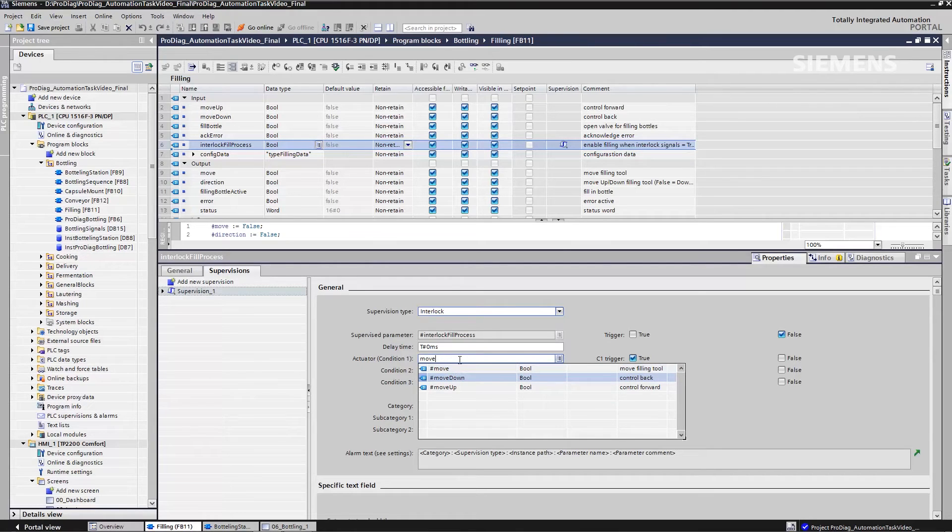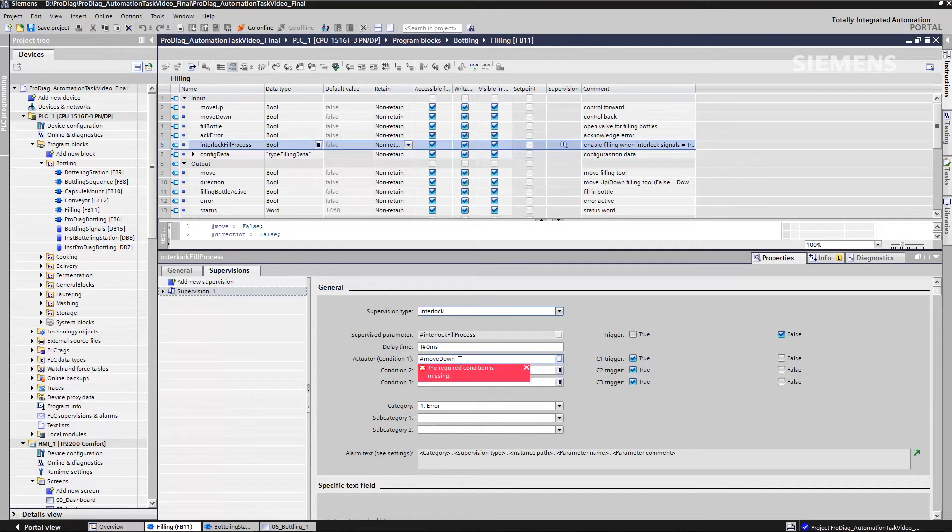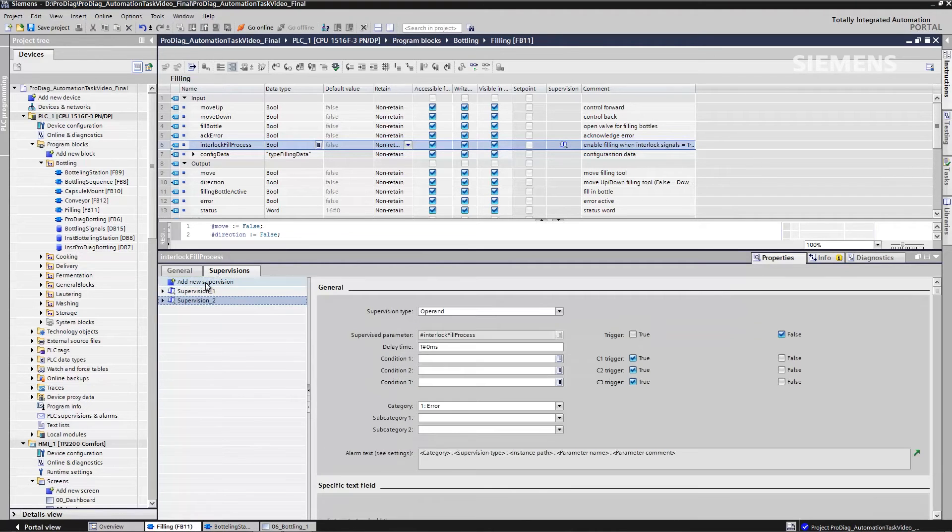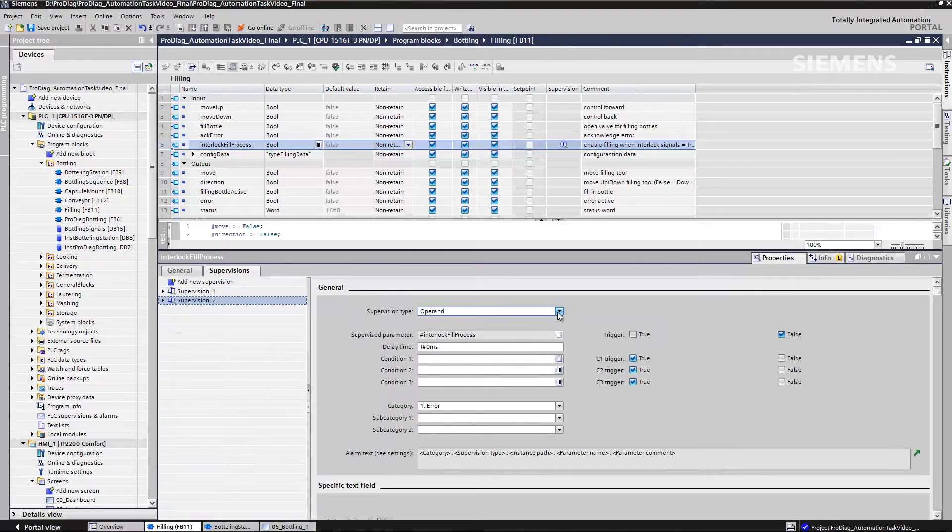I also need supplementary conditions. And this must be very precise, for it can only display the alarm if, for example, this process step is active. In this case, this means that the bottle movement has to be shut down.